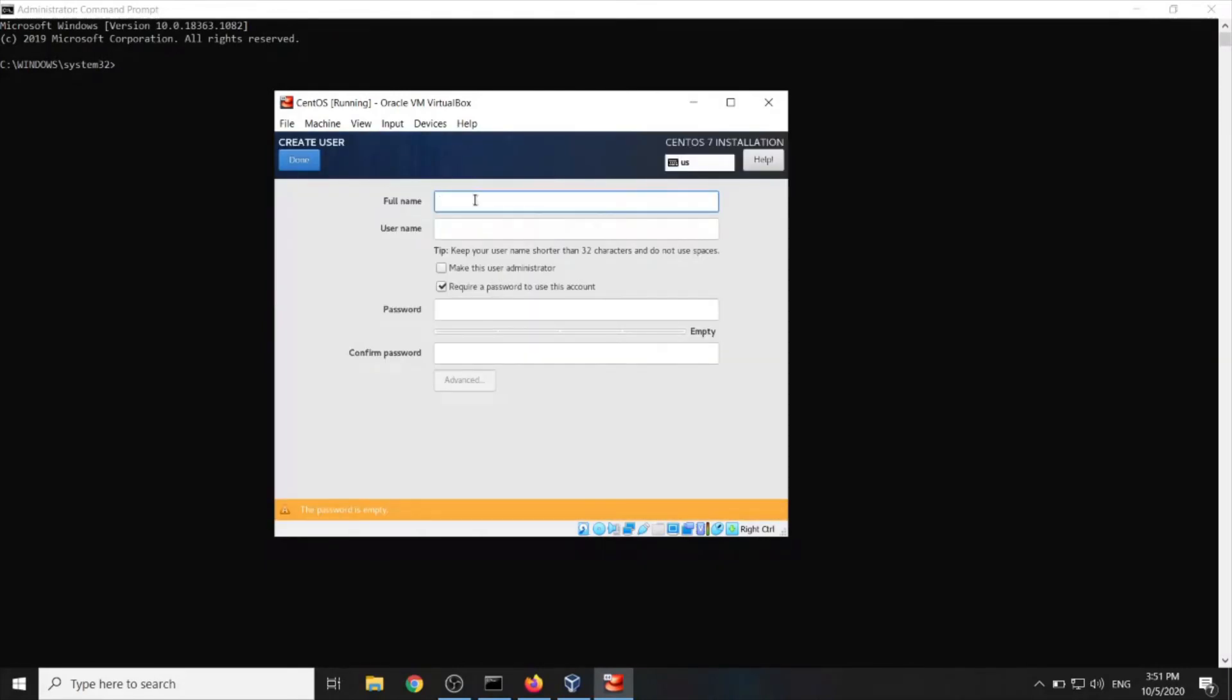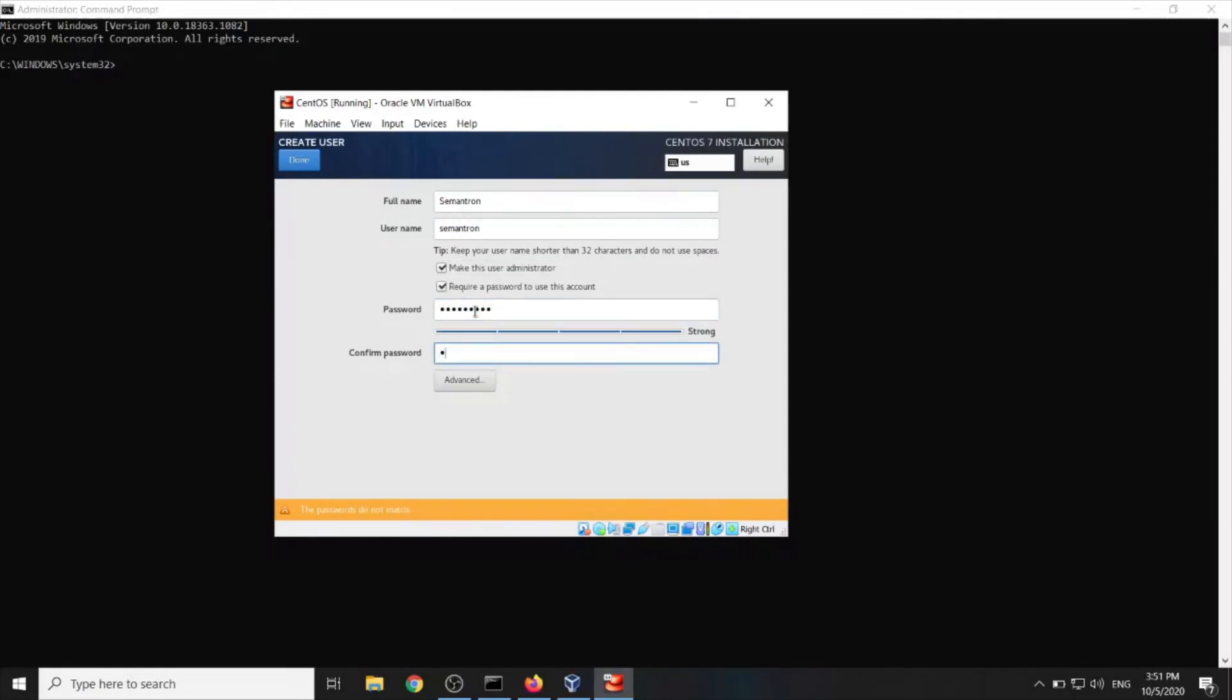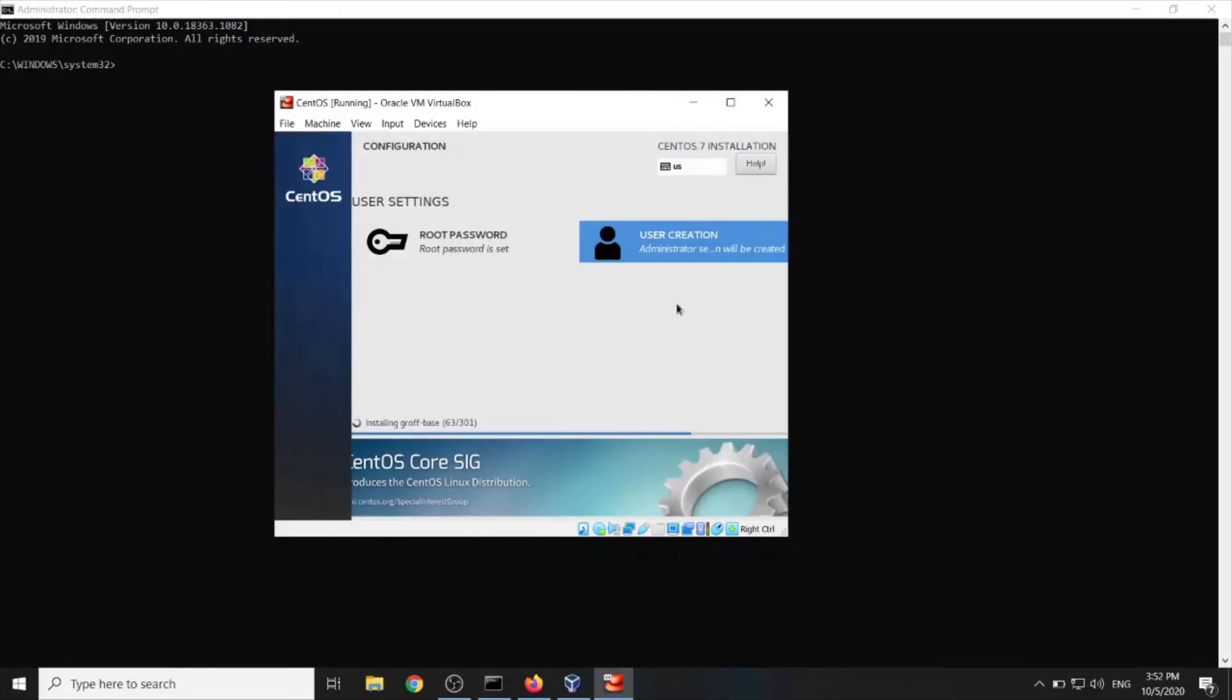User creation. Run. Let's run. Let's make me administrator. Password. Done. Now we wait.